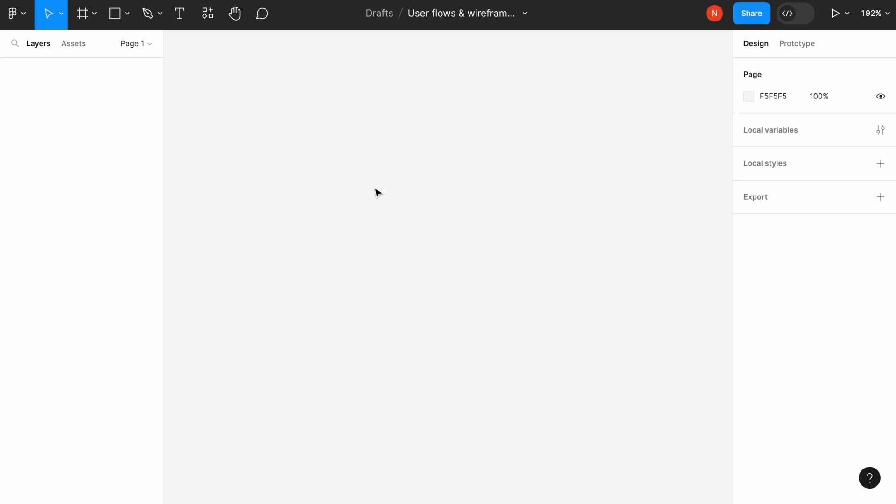User flow is a series of screens that users go through when they complete certain action, and wireframes are basic visualization of those screens. To make our exercise more specific, I will create a flow for making an appointment to a barber shop using a website.